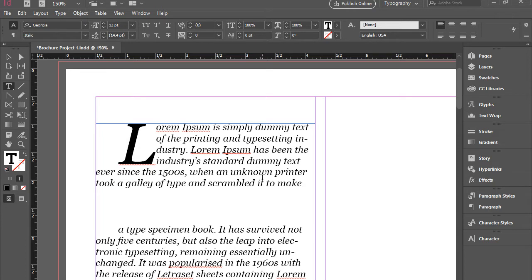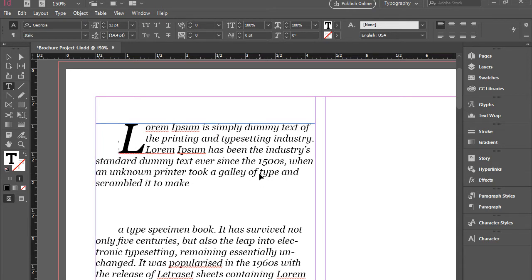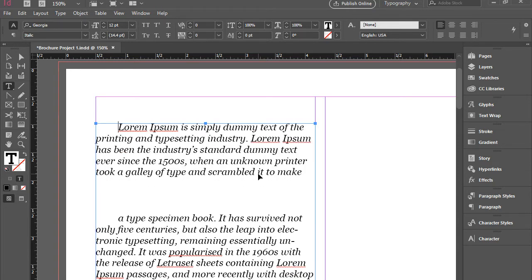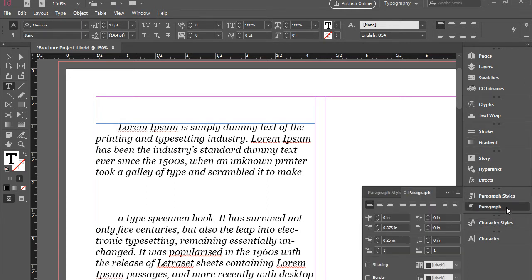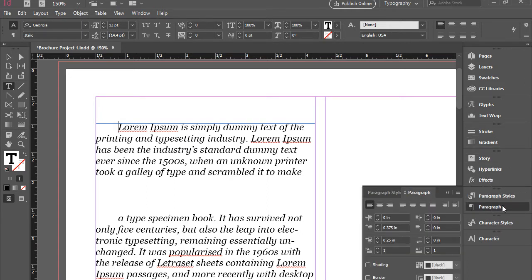I'm going to undo this one to show you how easy it is to create that. All you need to do is put the cursor here in the beginning of the paragraph and then go to the paragraph panel.